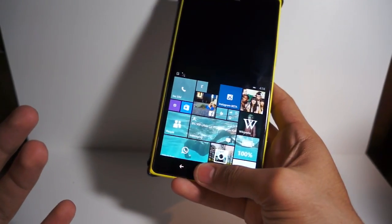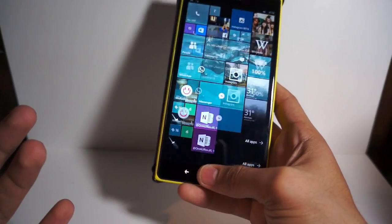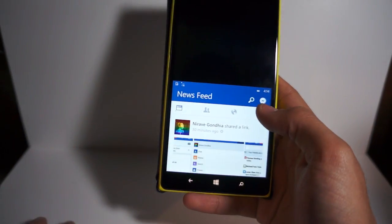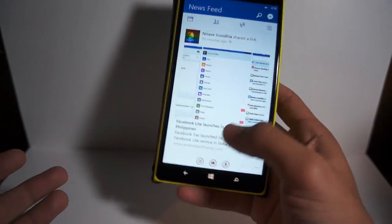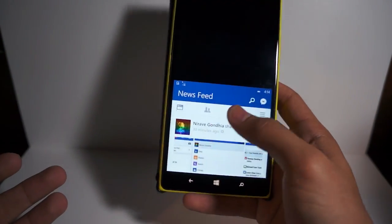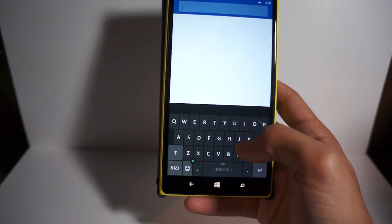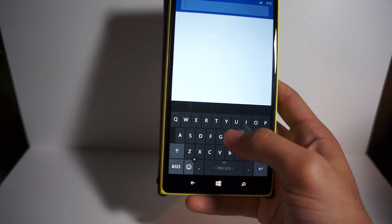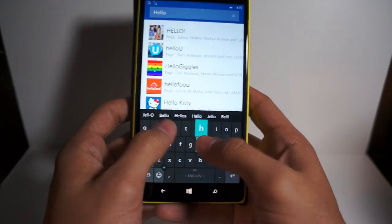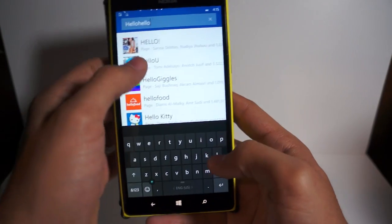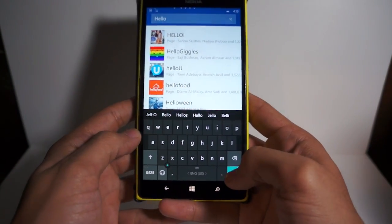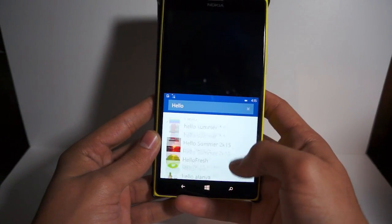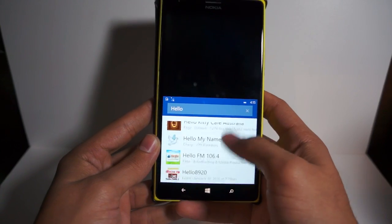Say you want to open Facebook — right here we have Facebook launching. If I want to search for something, I click right there, search, and it goes back into full mode. So let's just type 'hello' — there we go — hit enter, bring it down again, and you can scroll through the list.